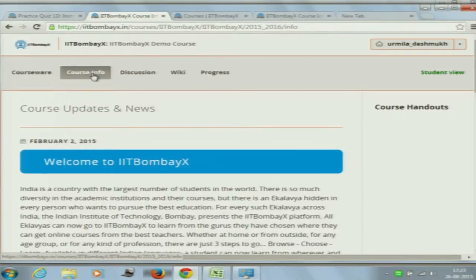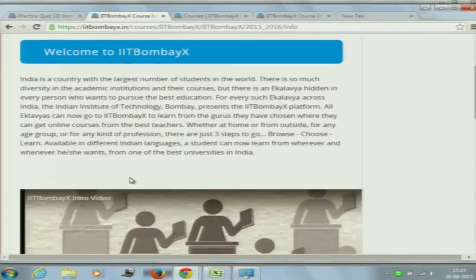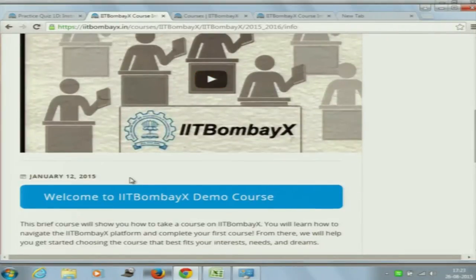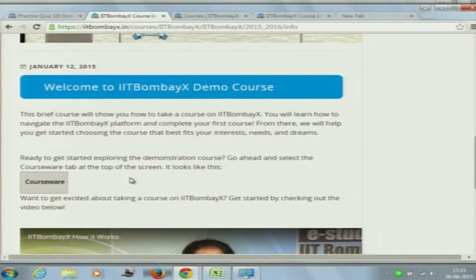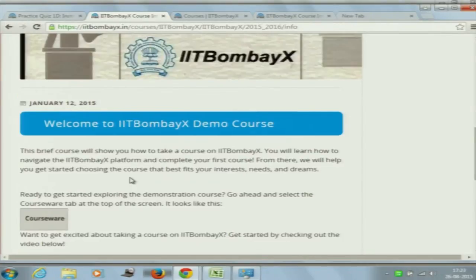At this point, this page is all about what the demo course is. As you scroll down, you will see a video there and an introduction to what this course is about. This page can be modified as and when the course proceeds. It is basically meant for any announcement the teacher wants to give to the students — it is an announcement page.